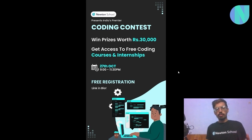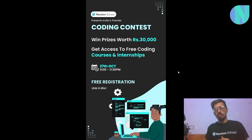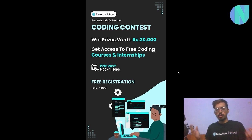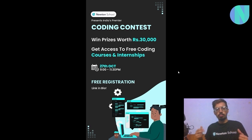Before we move on to the solution, I want to take a small break and tell you guys about Newton School's premier coding contest. As all of you love CP and coding, this is a great opportunity to show off your skills and win cash prizes worth at least 30,000, along with free coding courses or internship opportunities. Newton School organizes this contest every month on a global scale, so you can benchmark yourself against other students. This month it will be on 27th October, around two and a half hours starting from 9pm, and it is absolutely free to sign up. There will be a link down below, so do check it out.